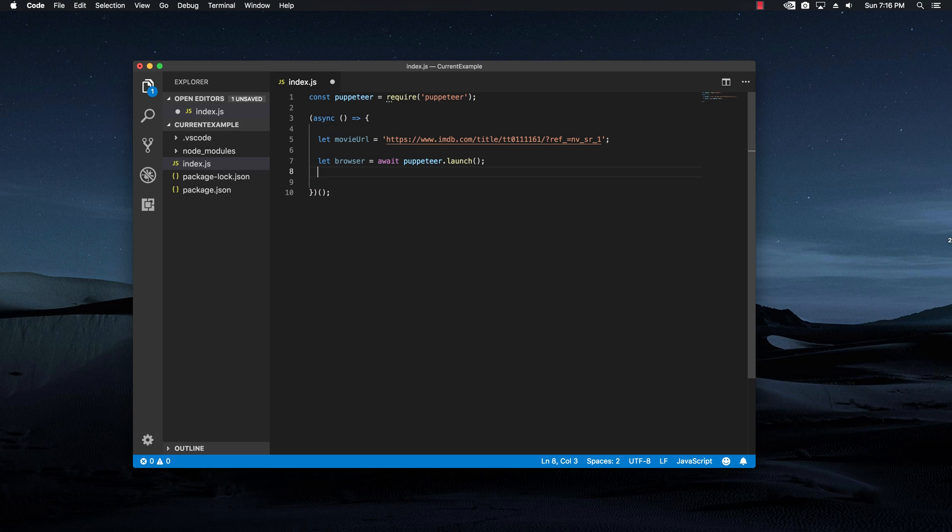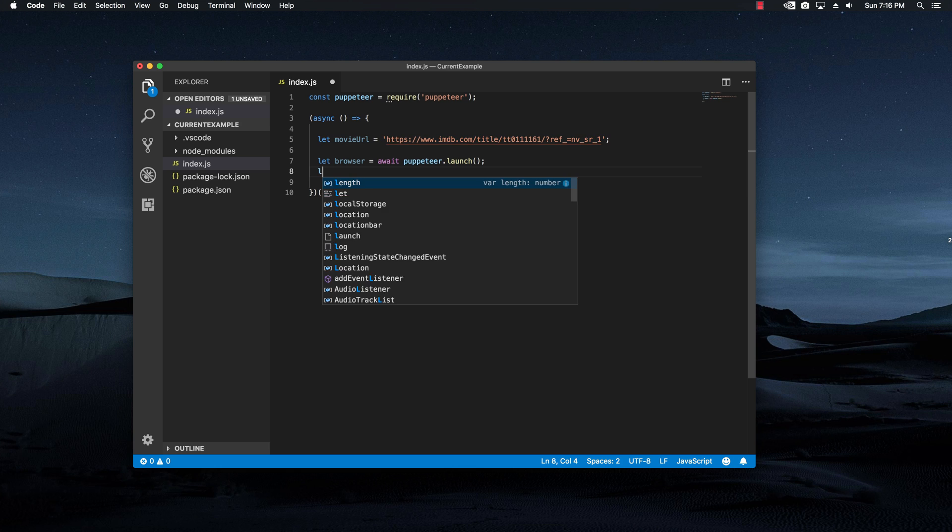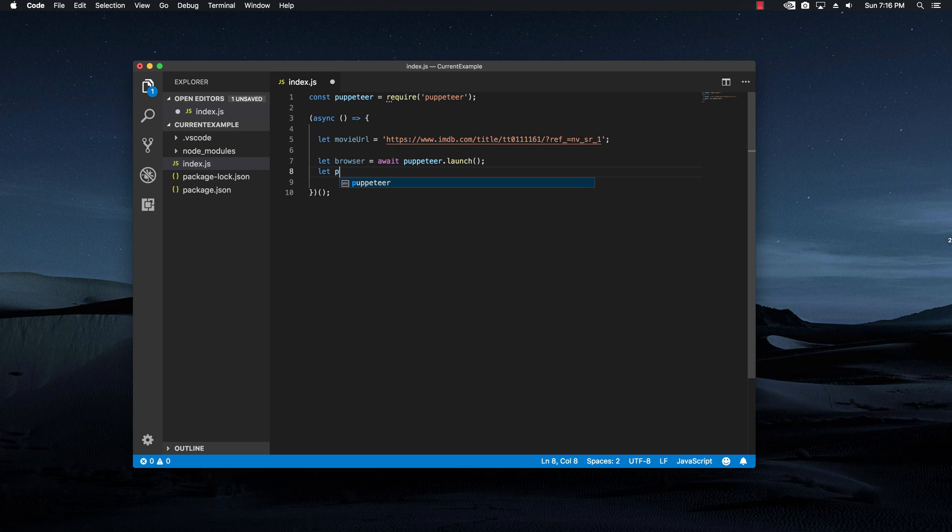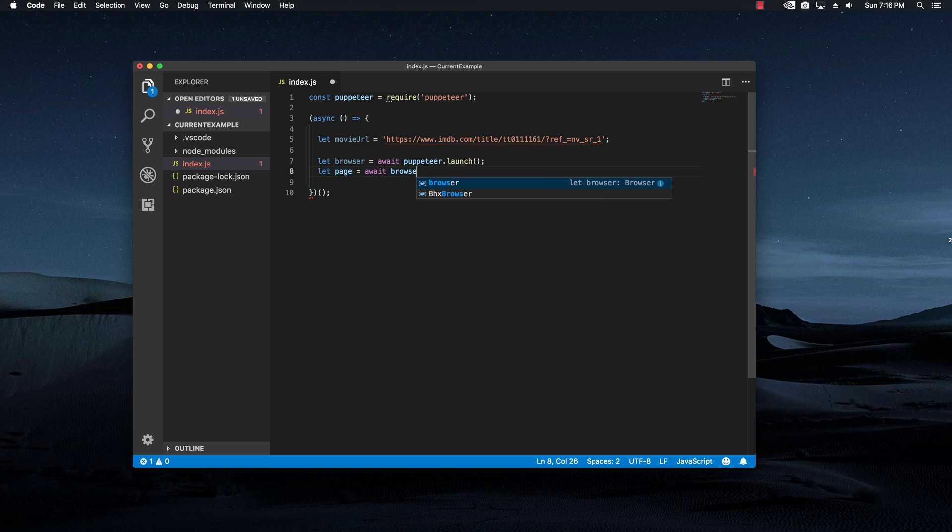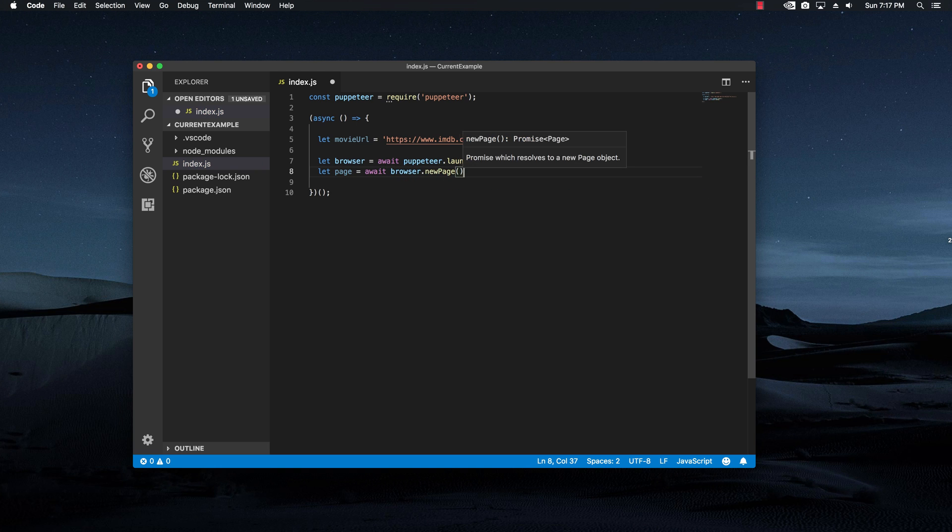And then with the browser set, I want to open up a new page. And I'm going to do this by saying let page equals await browser.newPage. Pretty simple.